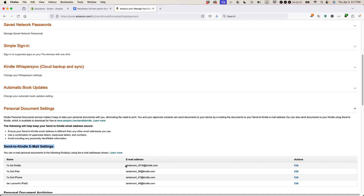And finally, you'll come to this section where it says Send to Kindle Email Settings. You can see there are four email addresses here. These are unique email addresses, and each one of them is associated with one of my Kindle devices or one of my other devices that has the Kindle app installed.